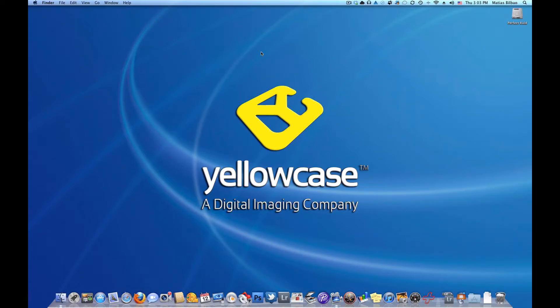Hello and welcome back to another Yellowcase tutorial. I got an email from a client in Miami and she mentioned that she got a little warning on her Mac OS X laptop that said her startup volume was full.